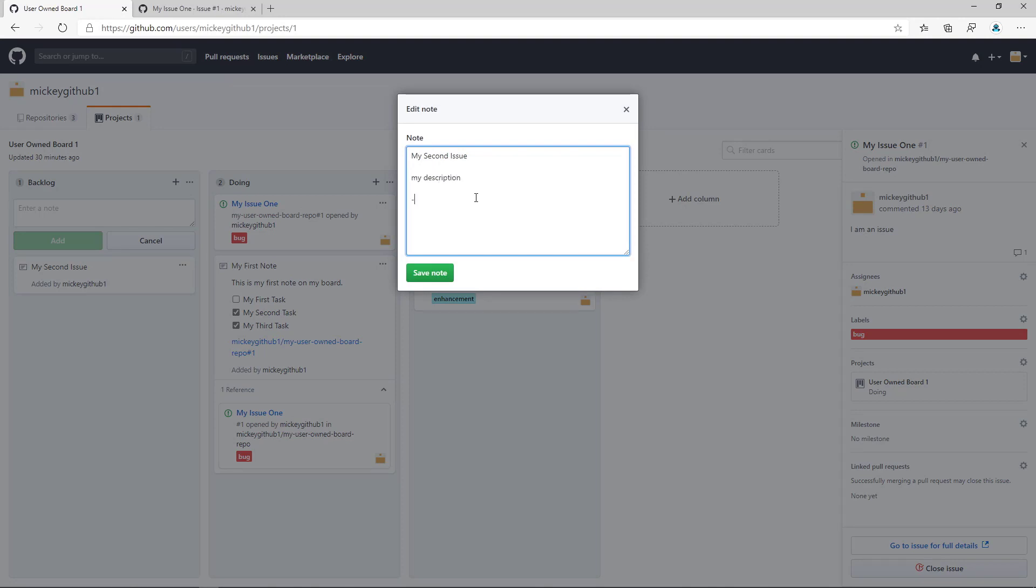We'll add one task and we'll even add an at reference to myself.